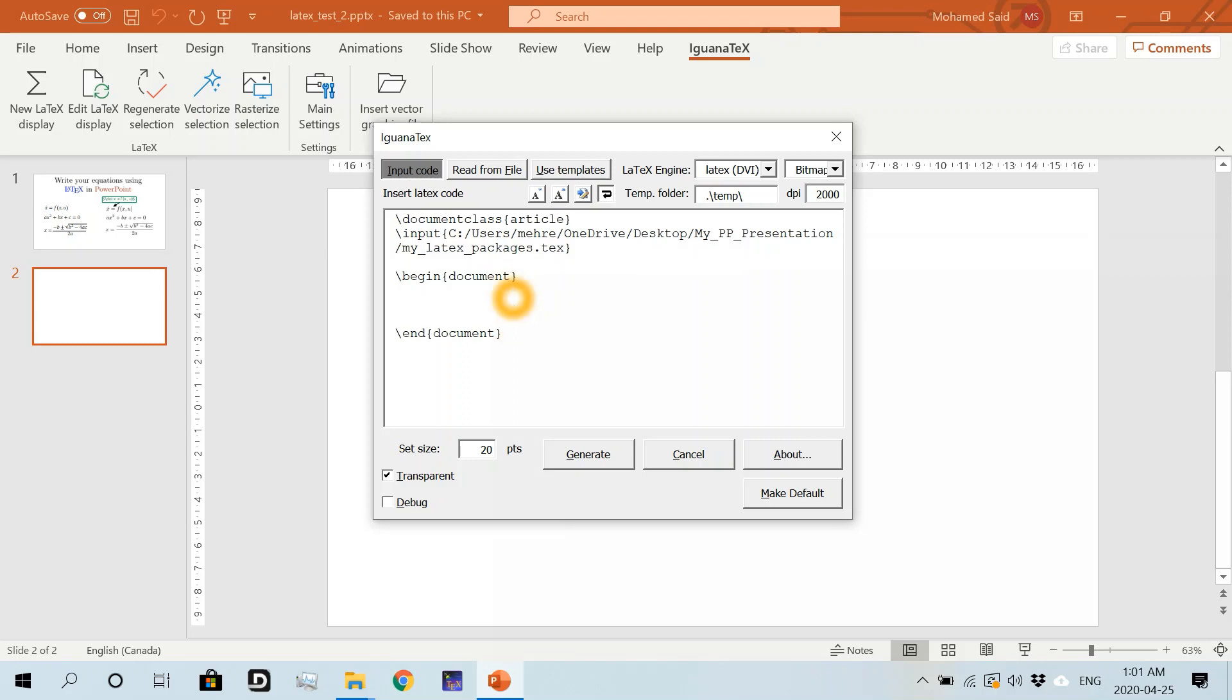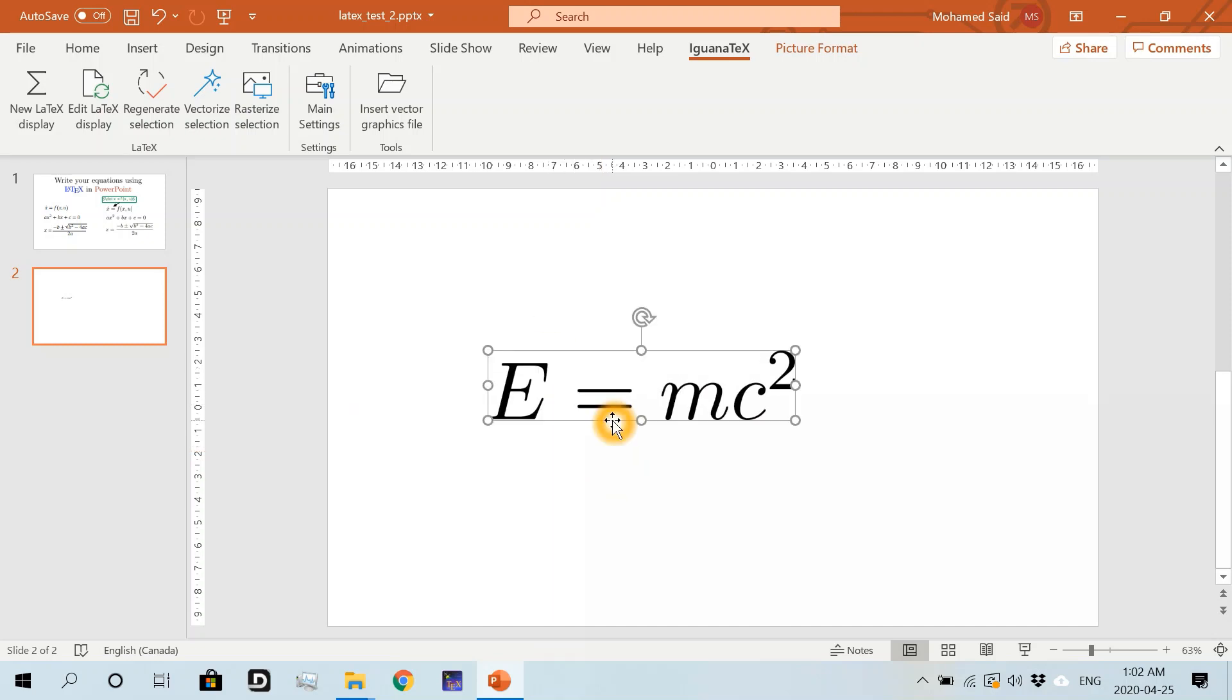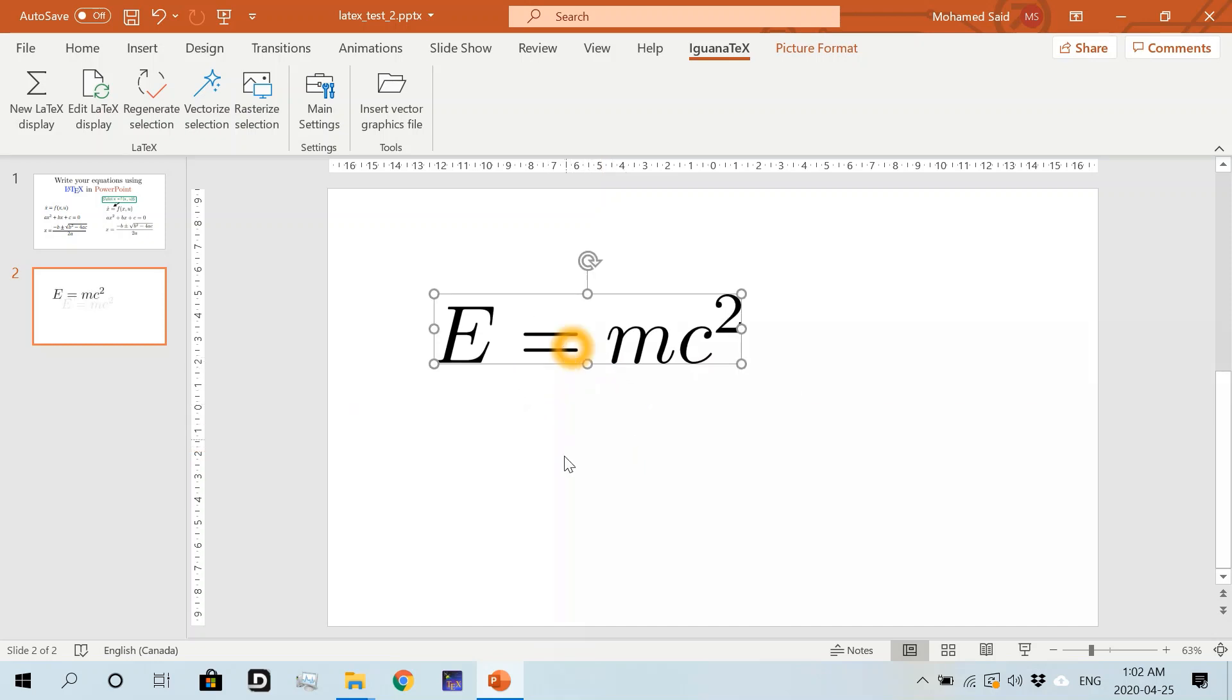Inside begin document, end document, I can now write my equation. In the math mode I'll write the equation E equals mc squared, and then generate. This works fine as usual but without having to load all the packages again and saving space in my IguanaTex editor.